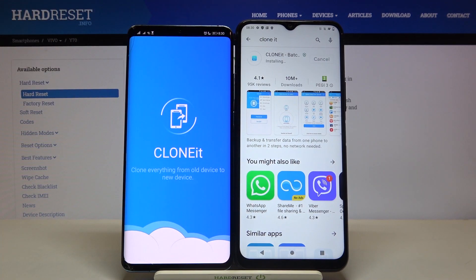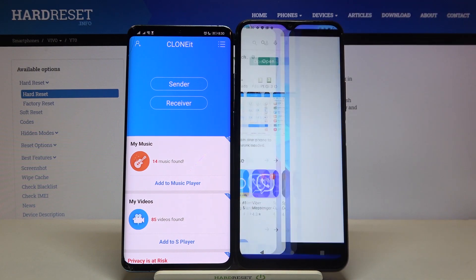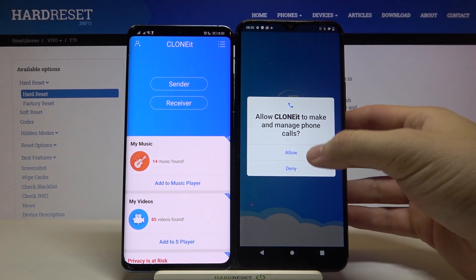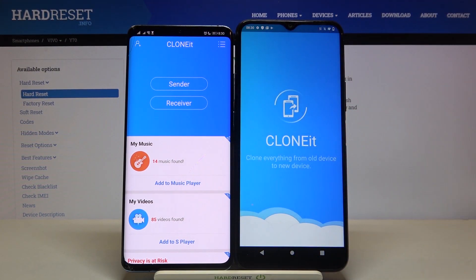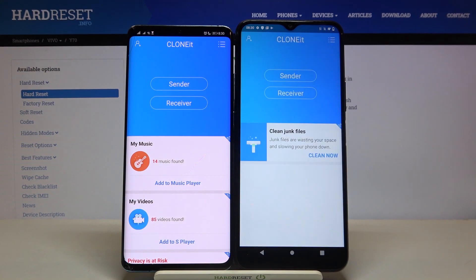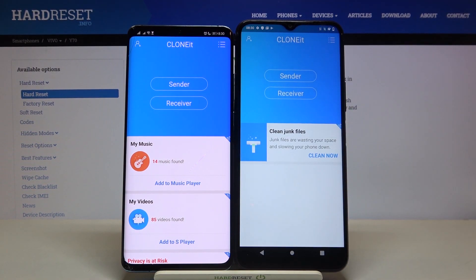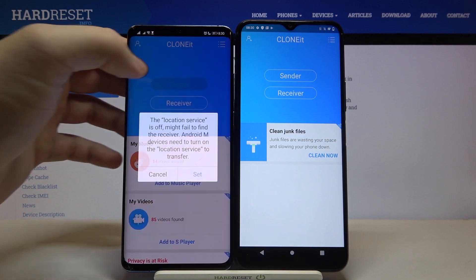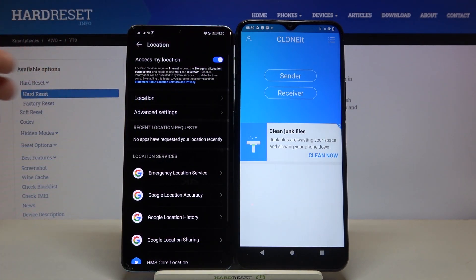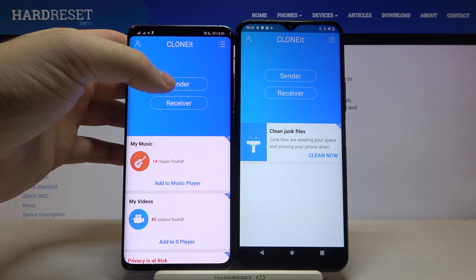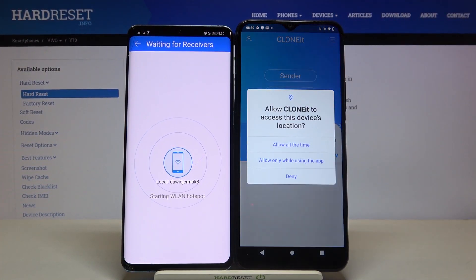Right now I can easily open this up — do the same on the Vivo. Accept all of the permissions that pop up on your screen; it will happen on both devices. Then we have to click 'Sender' on the Android phone, tap 'Set', turn on location, then just go back and click 'Sender' one more time. On your Vivo, tap 'Receiver'.